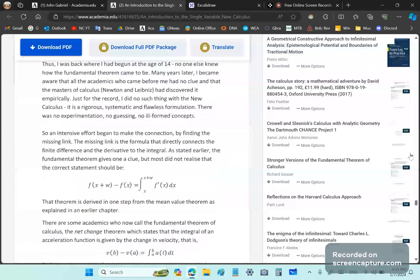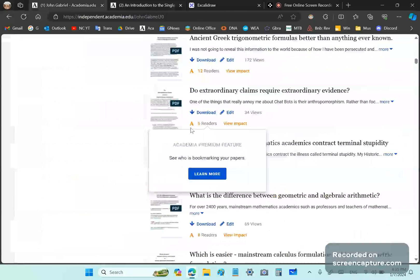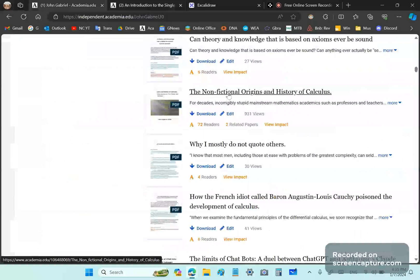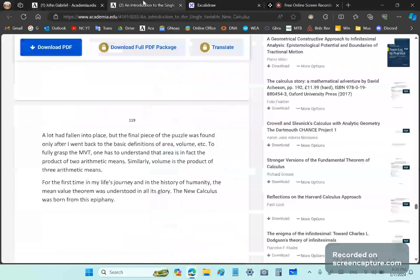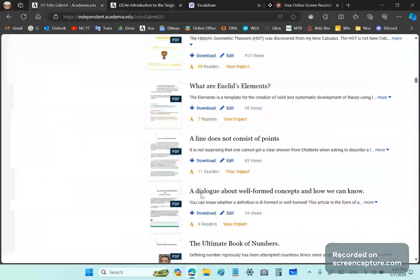There is a new publication I made recently. If you go to my academia site, it's called The Non-Fictional Origins and History of Calculus. You want to not only download this, you want to make a copy of it — a copy of my Introduction to the New Calculus, and also a copy of The Ultimate Book of Numbers. They're all very important books and they will guide you on the right path.